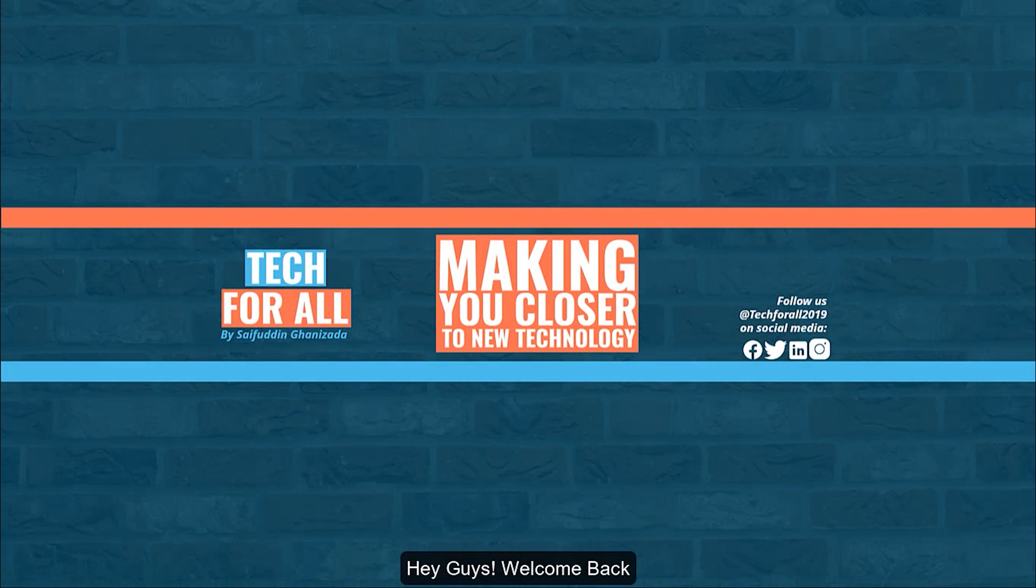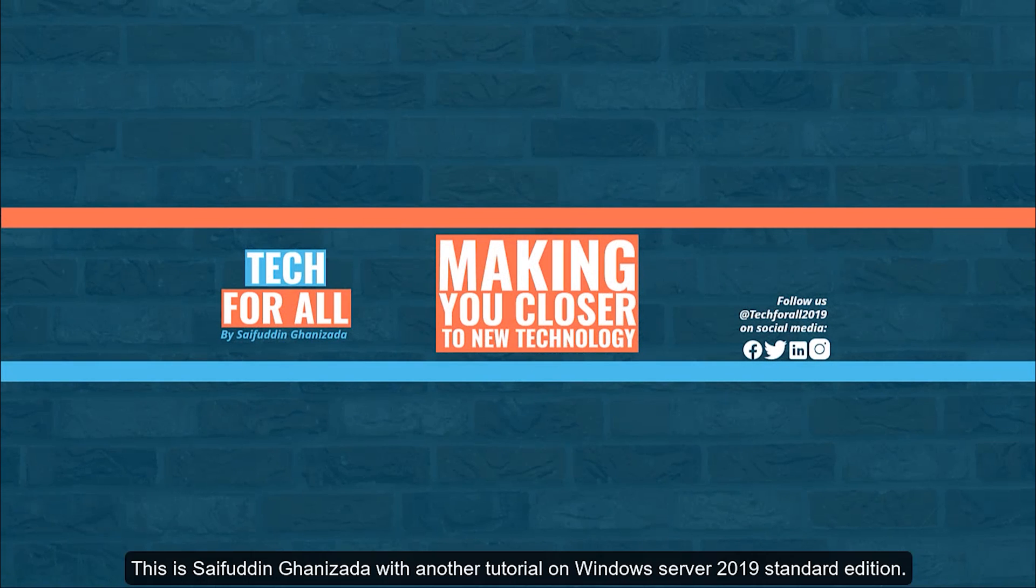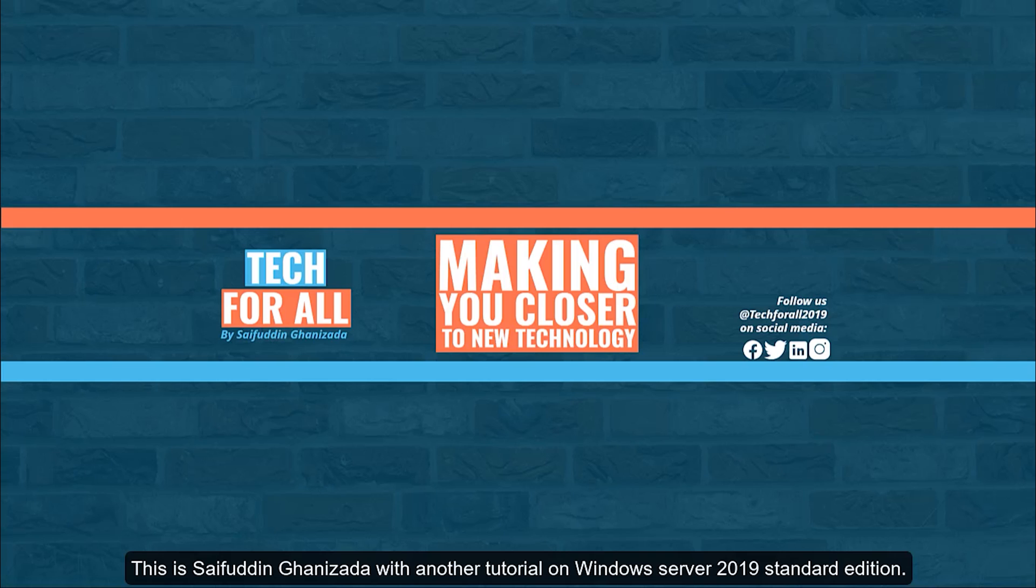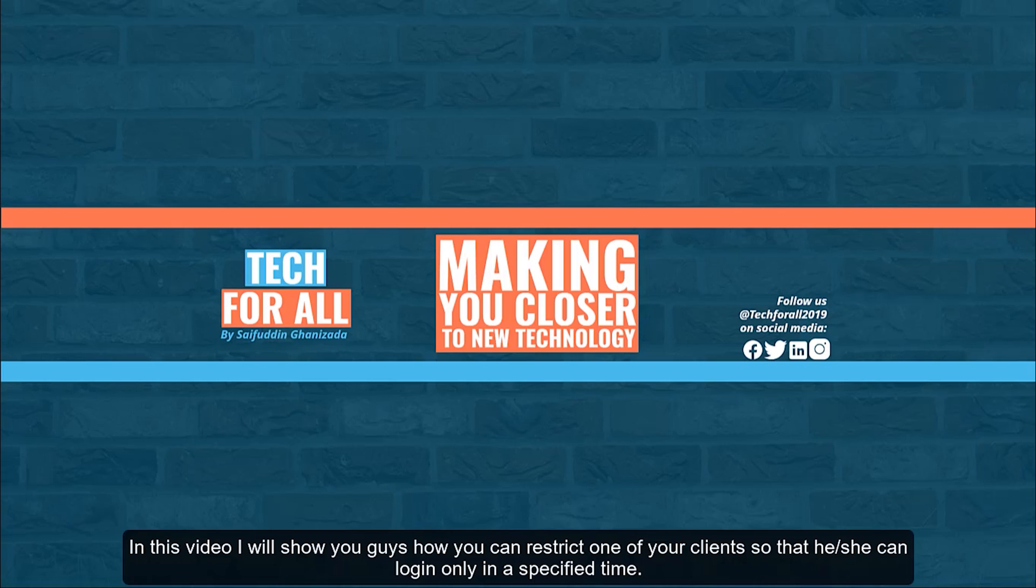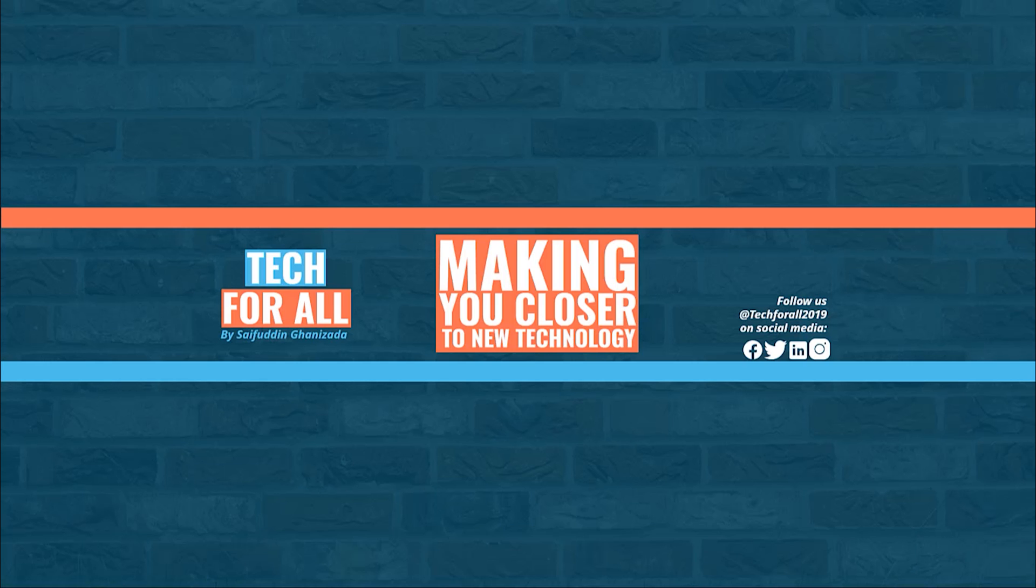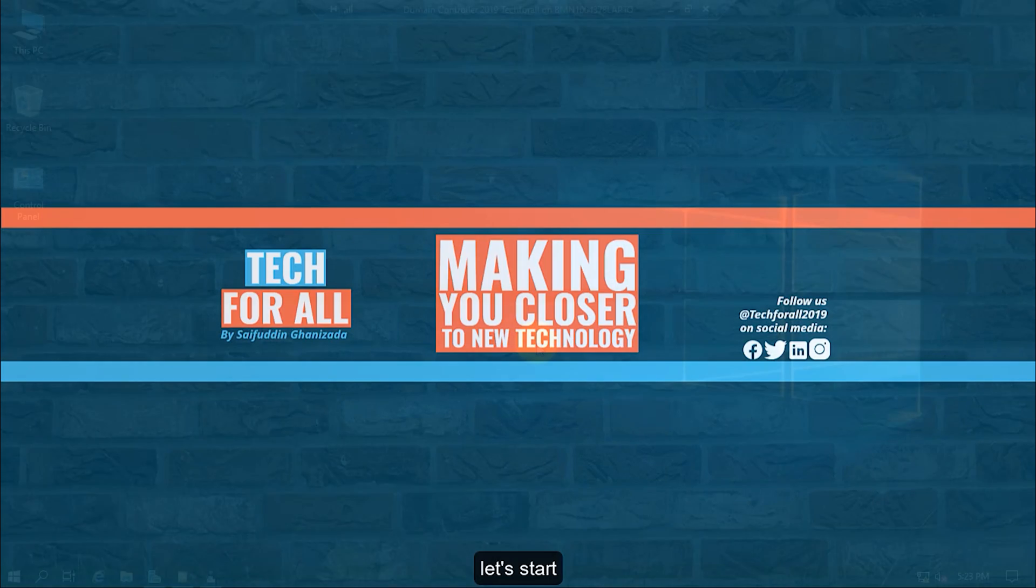Hey guys, welcome back. This is Saifuddin Ghanijada with another tutorial on Windows Server 2019 Standard Edition. In this video, I will show you how you can restrict one of your clients so that he or she can login only in a specified time. Let's start.